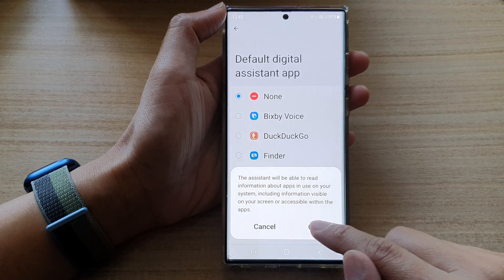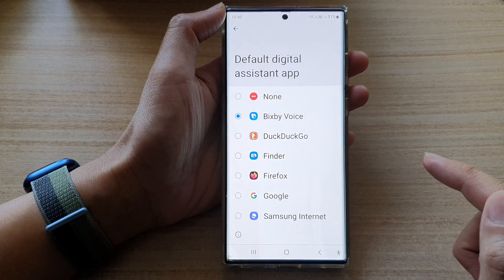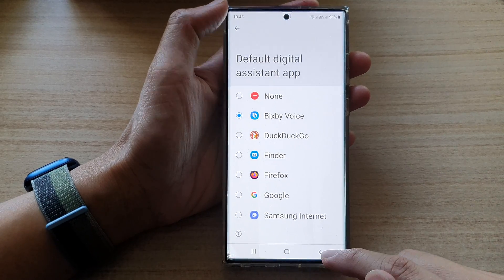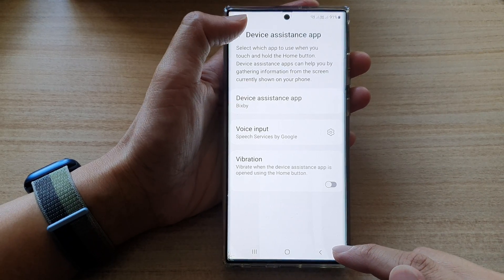Tap on the OK button to proceed and that's it. You can then tap the back key to go back.